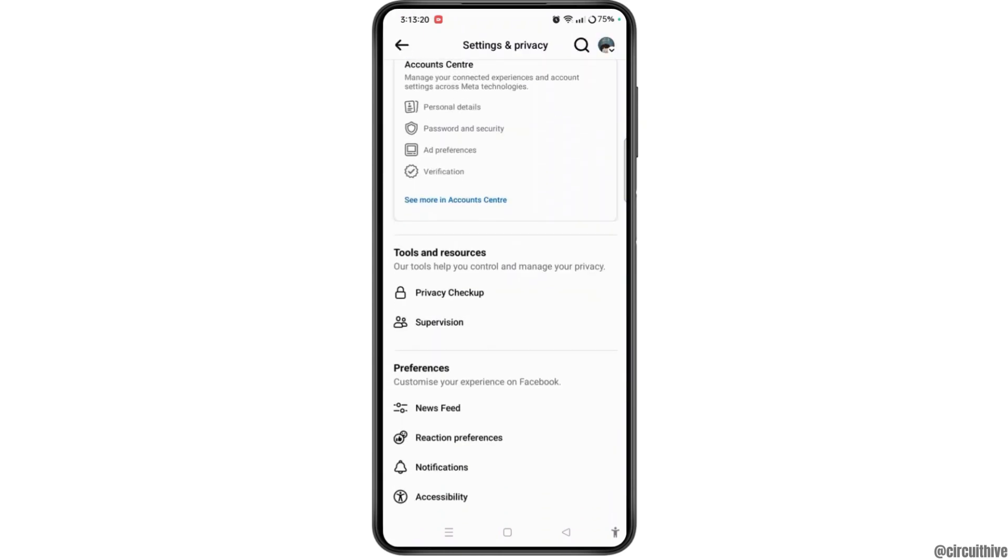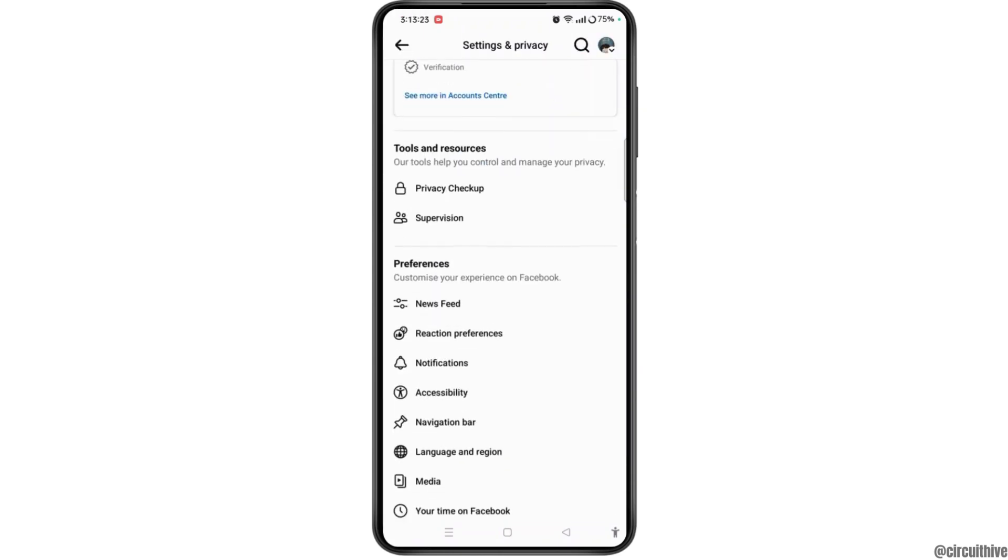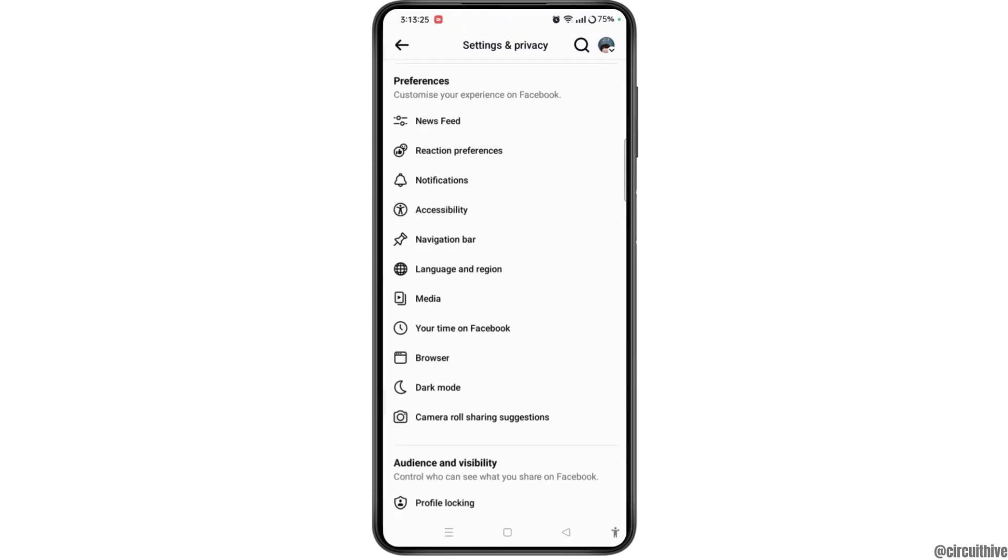Once you get access on the settings and privacy page, you have to scroll to the bottom and under preferences, select notifications option.